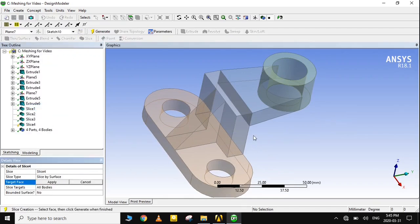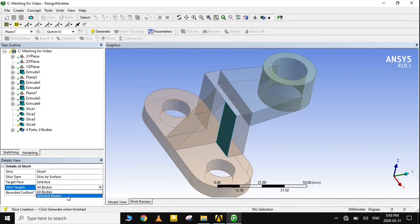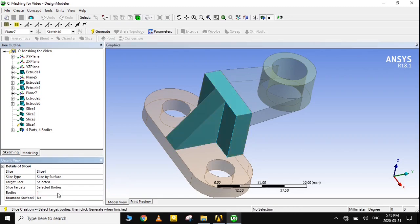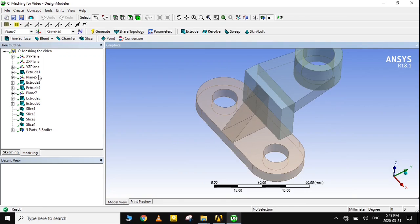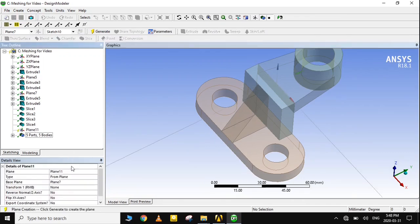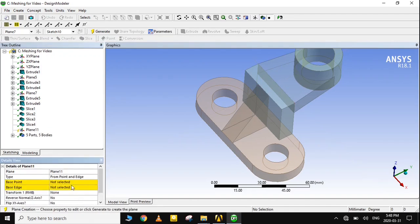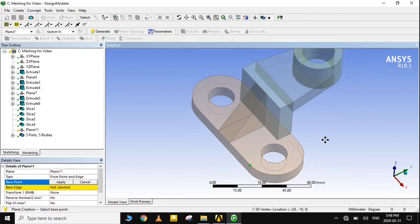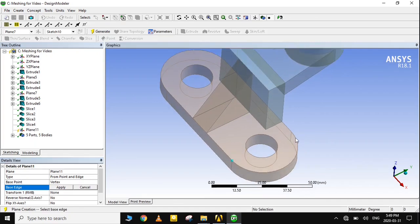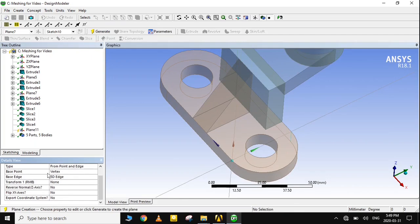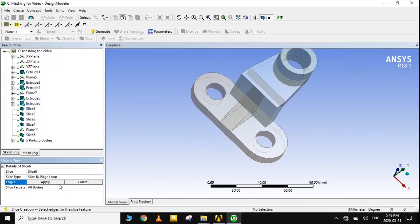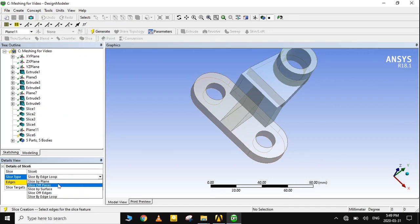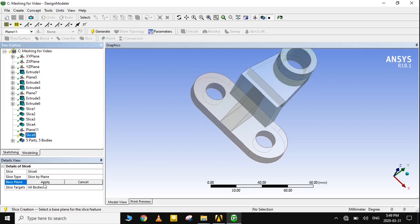This time, we only want to split one body, so we specify it from the drop-down option available below. To split the base, generate a plane. Select from point and edge — remember that the point must not lie on the line. Now that we have created a plane, we can easily split the base from it. Repeat the same procedure, but this time choose Slice by Plane. Generate it, and repeat the same procedure for the other side.